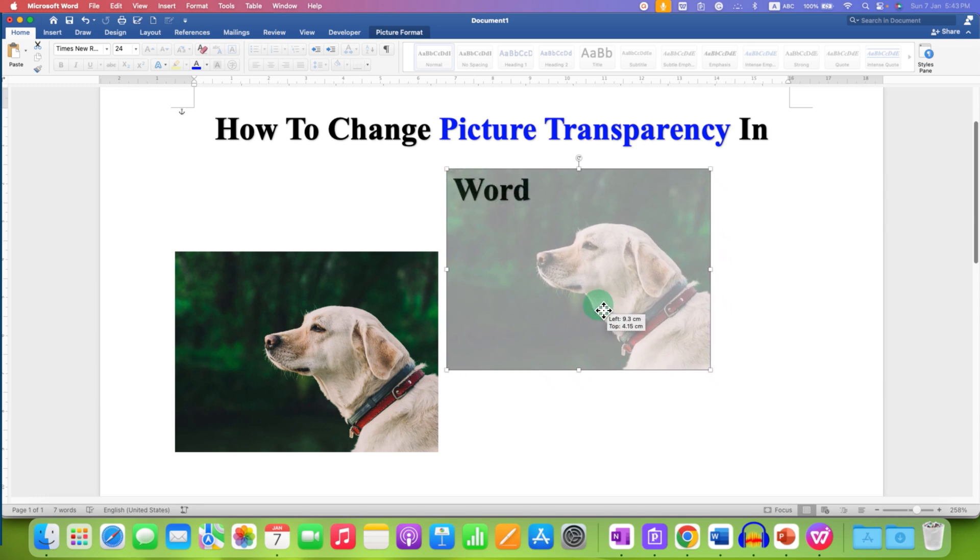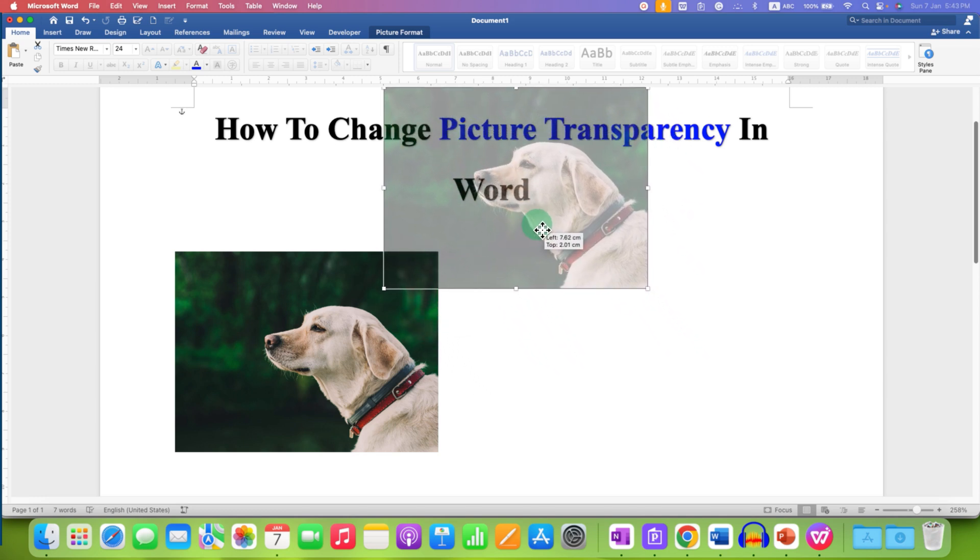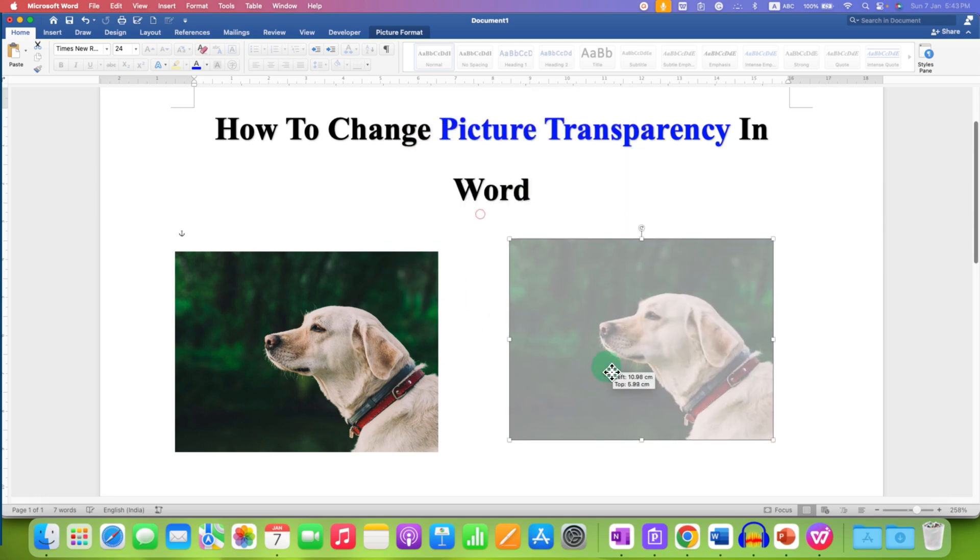So when it is moved over the text, you can see through the picture. It's very easy.